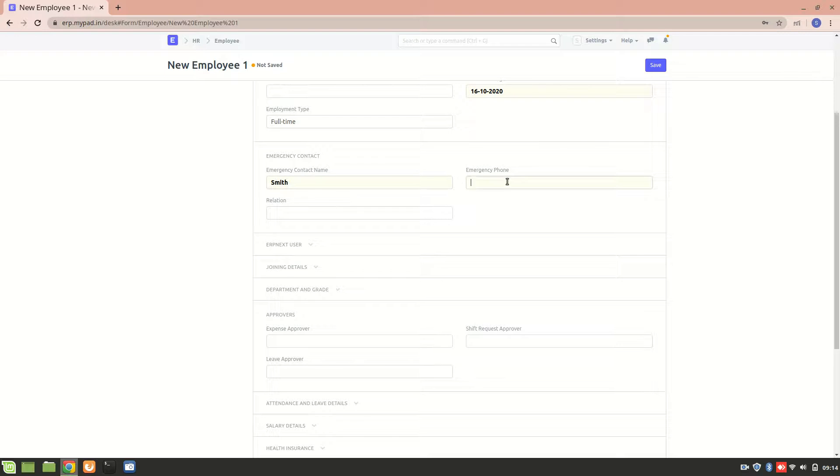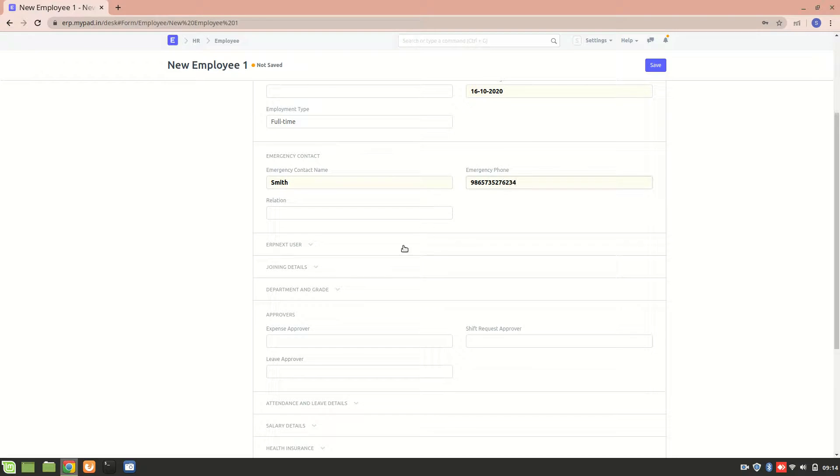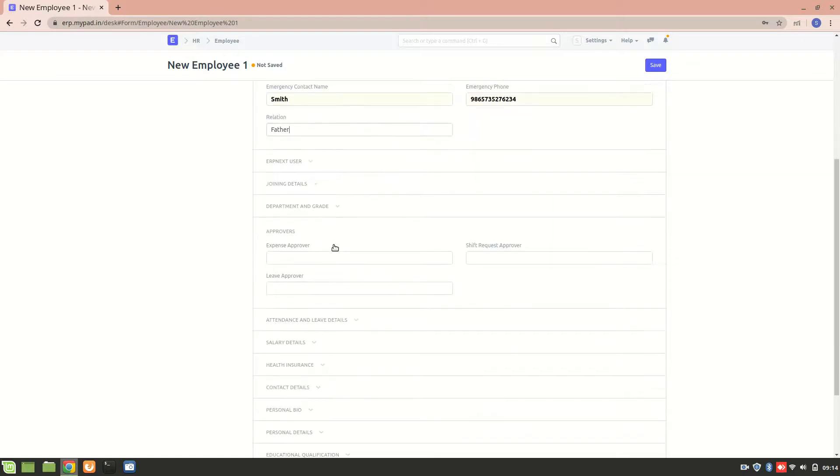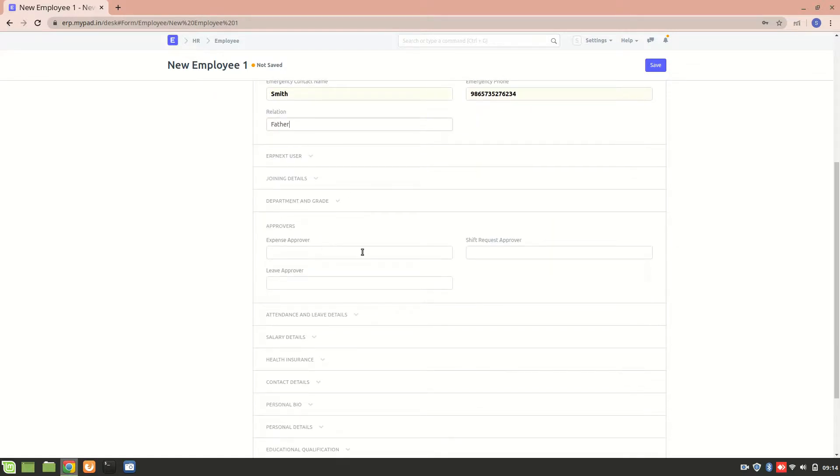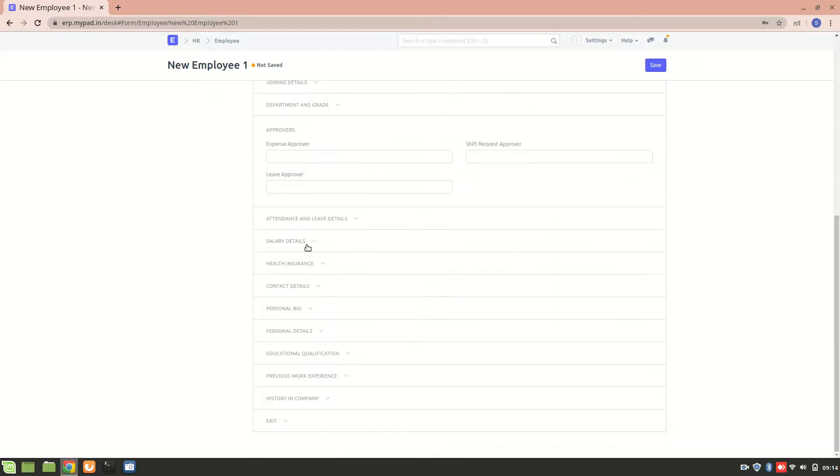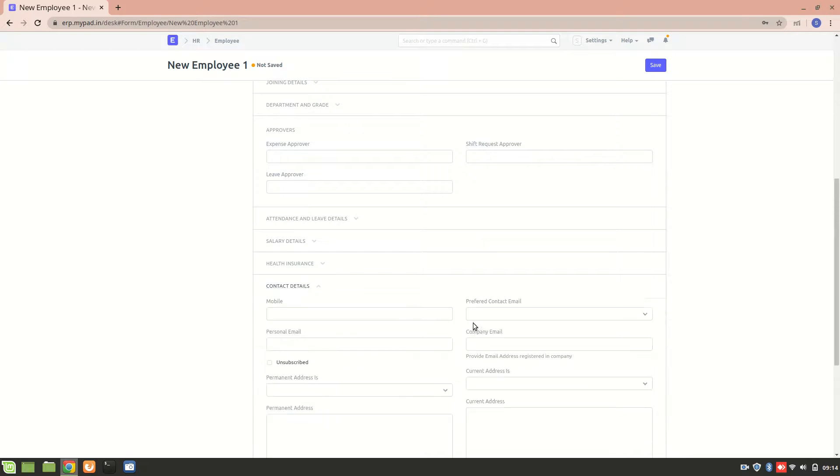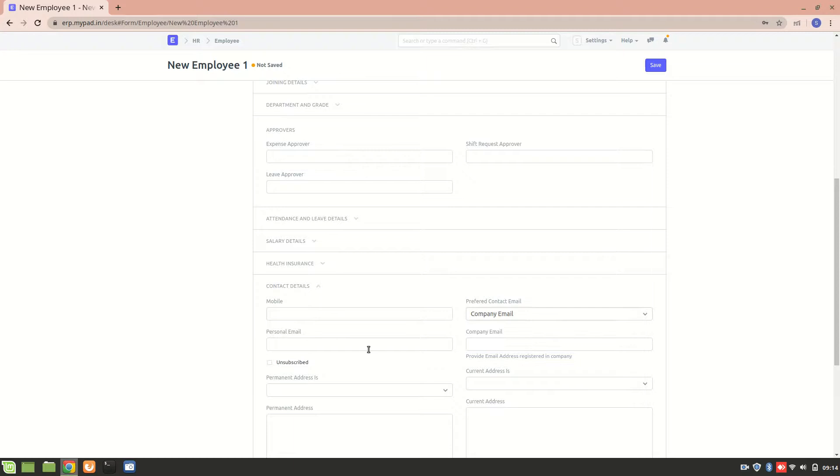And her emergency phone number of her father is... relation father. Now from over here we'll mention her contact details, preferred contact email. Let's enter the company email.